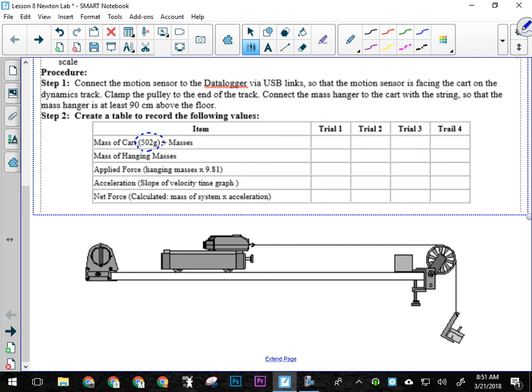Theoretically, those two numbers should be the same because we're assuming there's no what? Yeah, no other forces, period, okay? Is that true? Probably not. Keep that in mind, because when you get to the analysis, that's what you're going to have to start explaining.